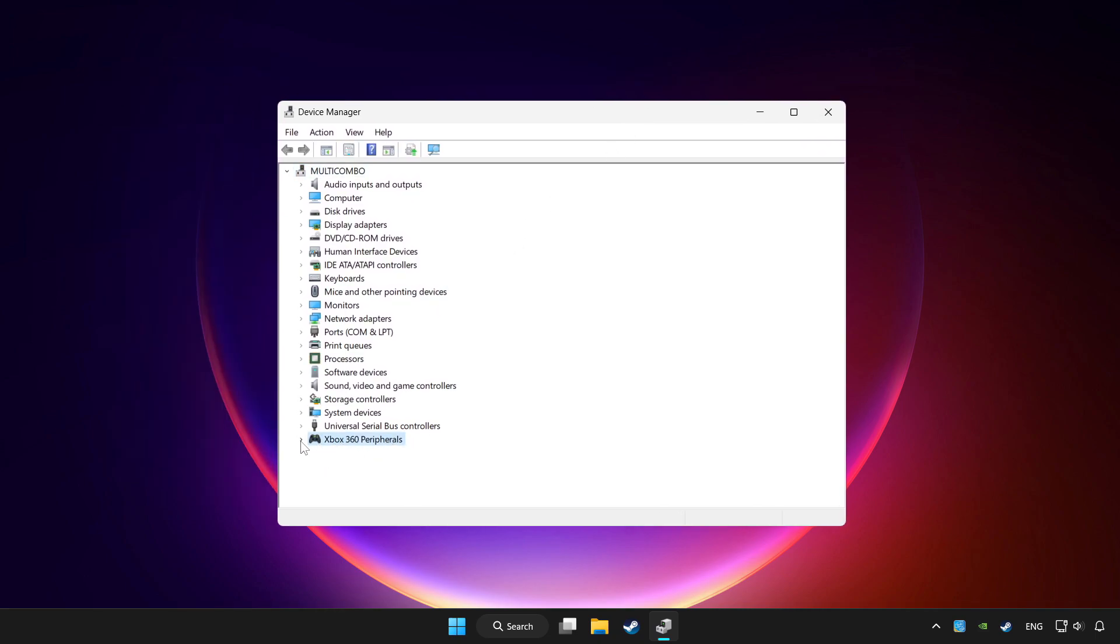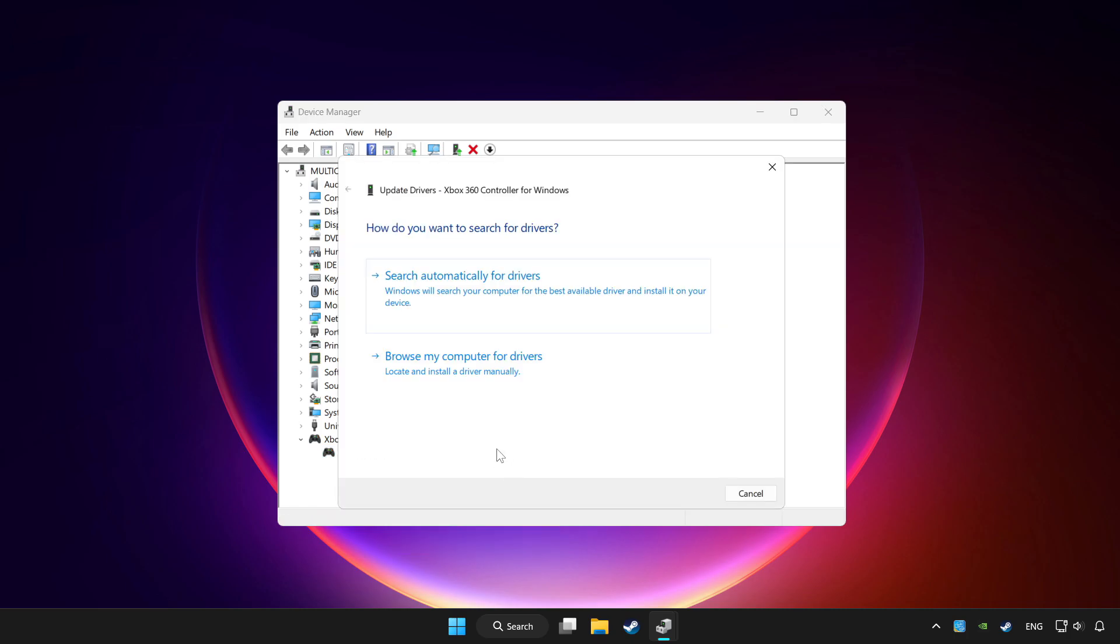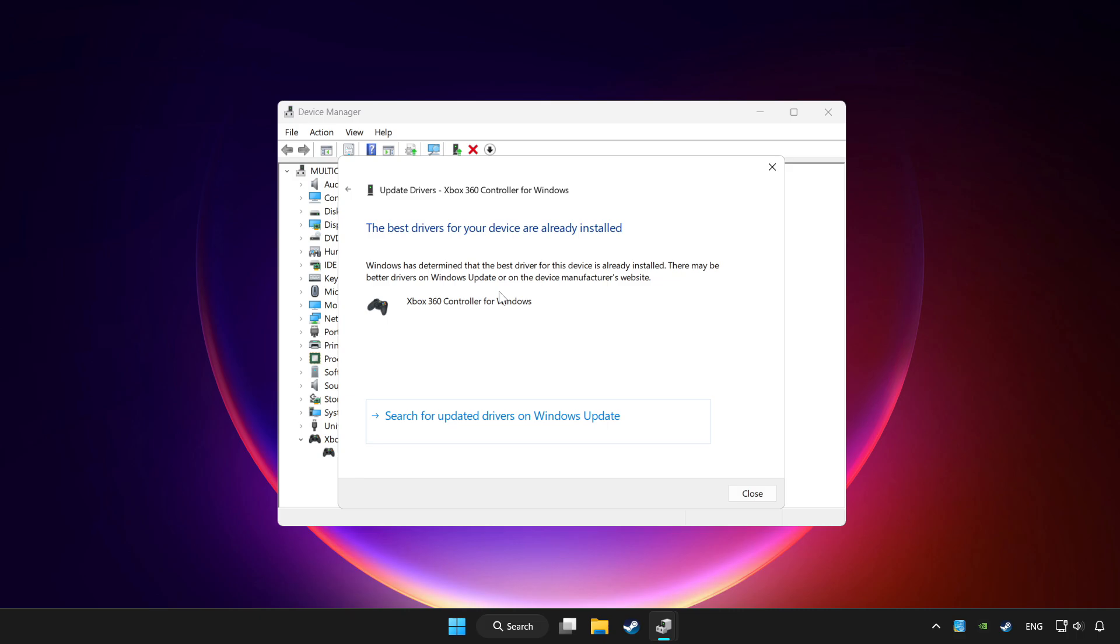Choose your controller and right click. Update driver. Click search automatically for drivers. Wait. After completed, click close.